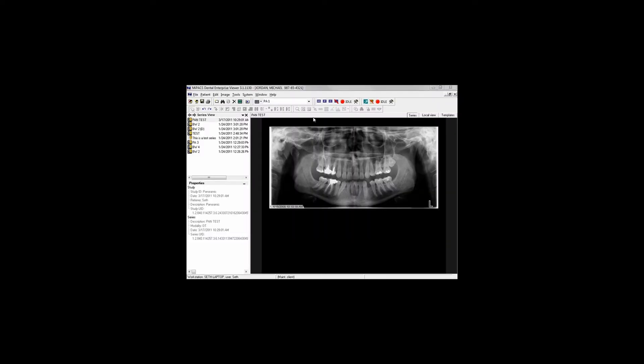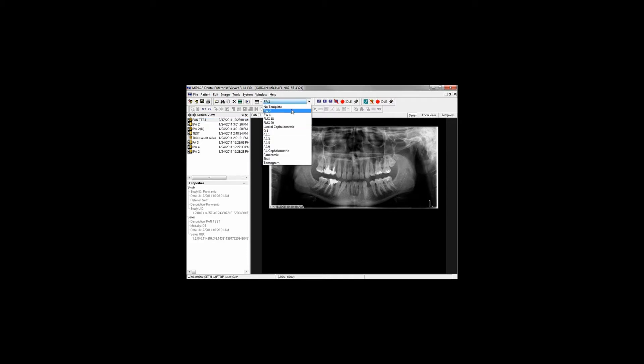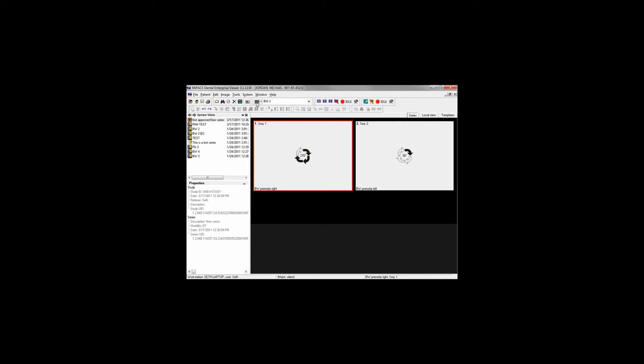A plugin is a MyPax component that allows you to interface with an image capture device. In this example, we activate a PlanMecha brand intraoral sensor to capture an image by clicking the blue I.O. button on the toolbar.